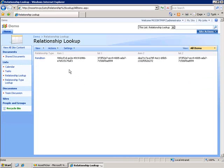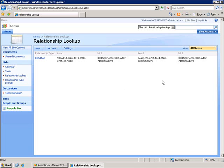Item one and list one, in this previous example, that would be the GUID of both the item that we were modifying and the list that that document is contained in. Item two and list two, those are the GUIDs for the document list item that we selected, as well as the list that that document resides in.